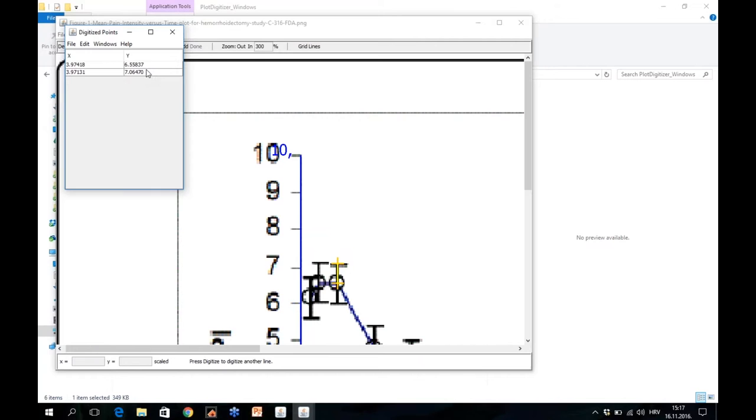This shows you the first data point and this shows you the second data point. For the main effect, the first value is valid, but then to calculate the value of the error bars here, you would need to subtract this number from this to actually calculate your value of the error bars, the standard deviation or standard error, whatever this figure is presenting.